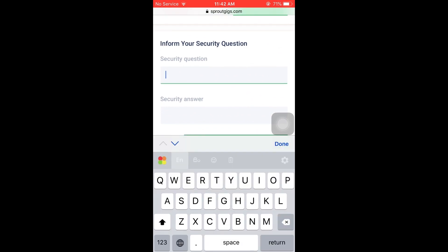You will see the security question and the security answer. If you have two-factor authentication, you can set up a security question. It is important to know the security question and answer — you can't just skip the question and answer step.